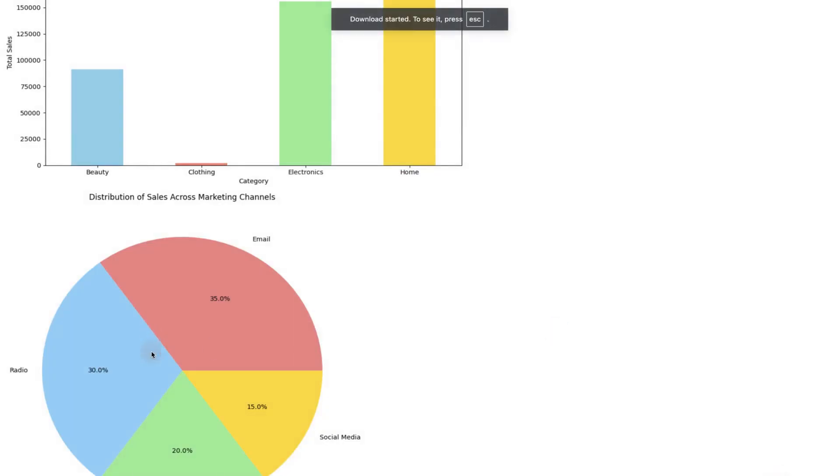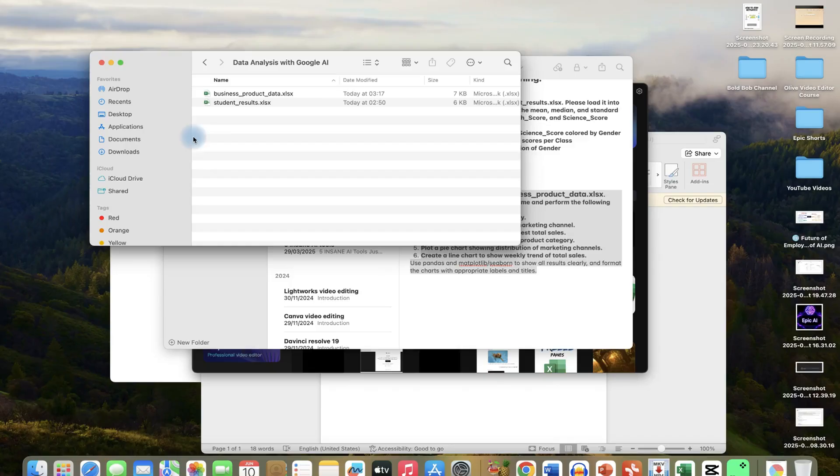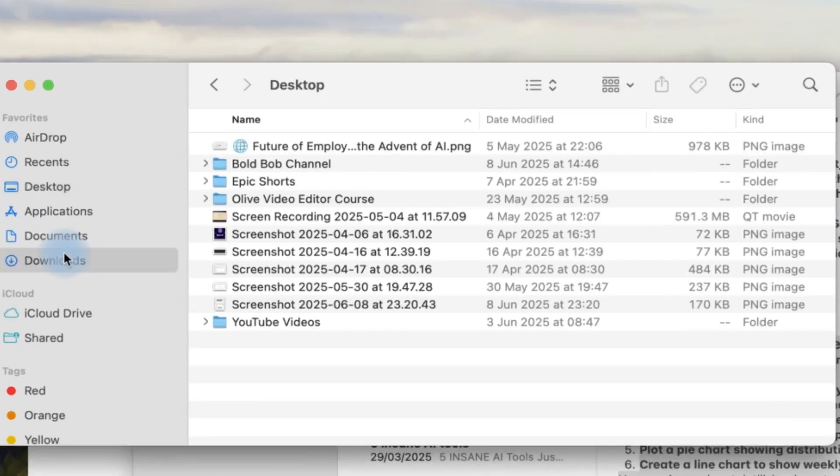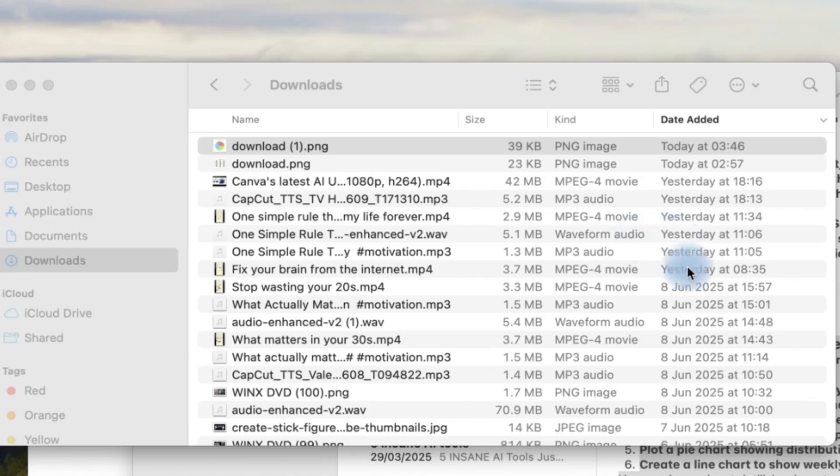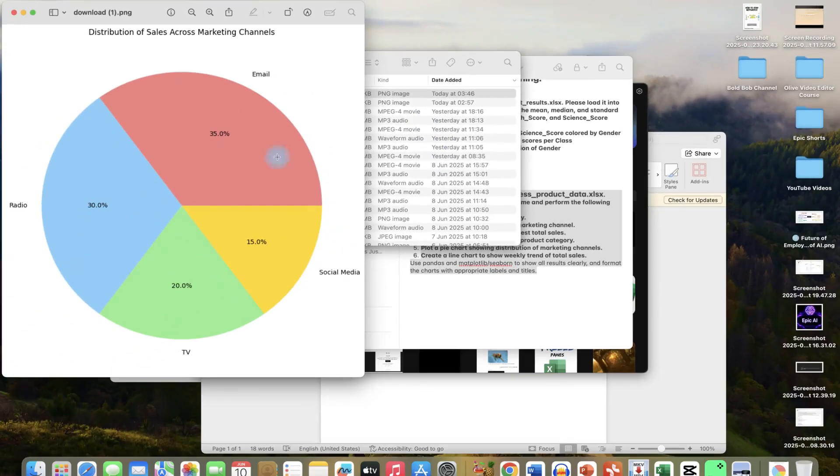And you can download any one of them by just right clicking and seeing save image as, and this is going to save this in the PNG. And you can have access to it. Once you are done, you can download any of the graphs and then you can come over to your downloads and be able to visualize it directly over there. You can see it very easily. It's been downloaded and you can copy and paste in any of your results or report writing.